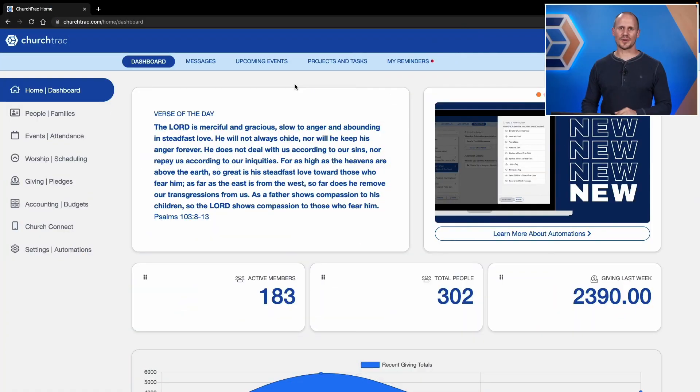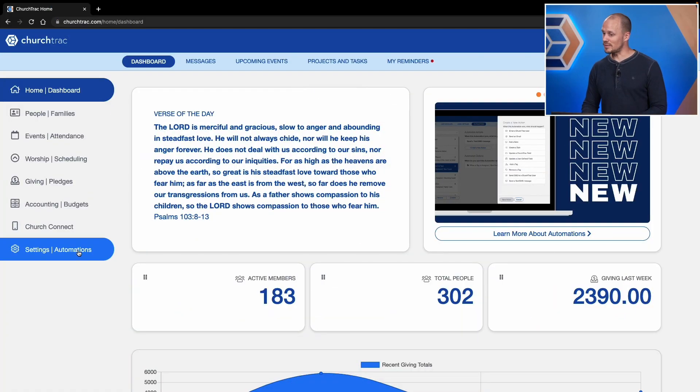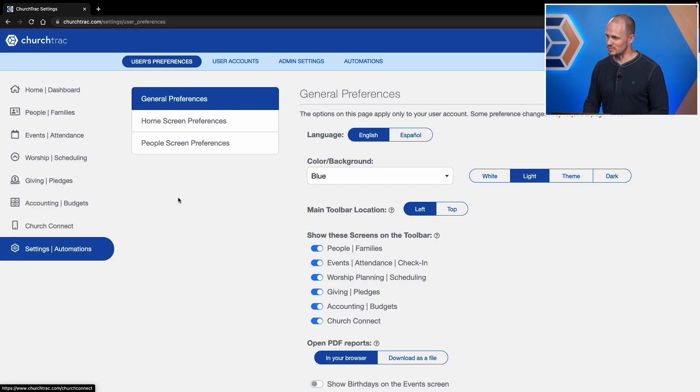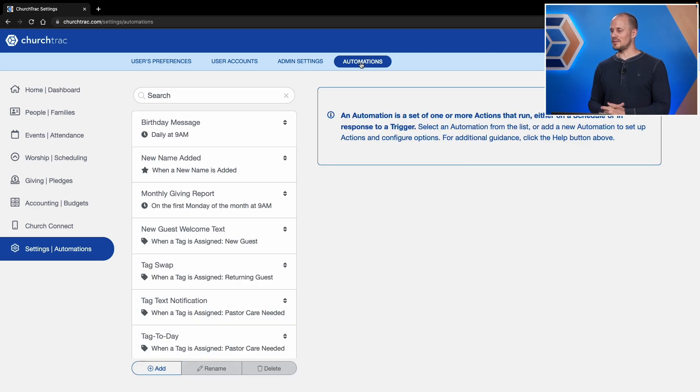Hey everyone, Matt here at ChurchTrack. In this video I'm going to give you an overview of task automations and give you an example of what one looks like and how it works. To get to the automation screen, select Settings and Automations in the main menu, then select the Automations tab at the top of the screen.